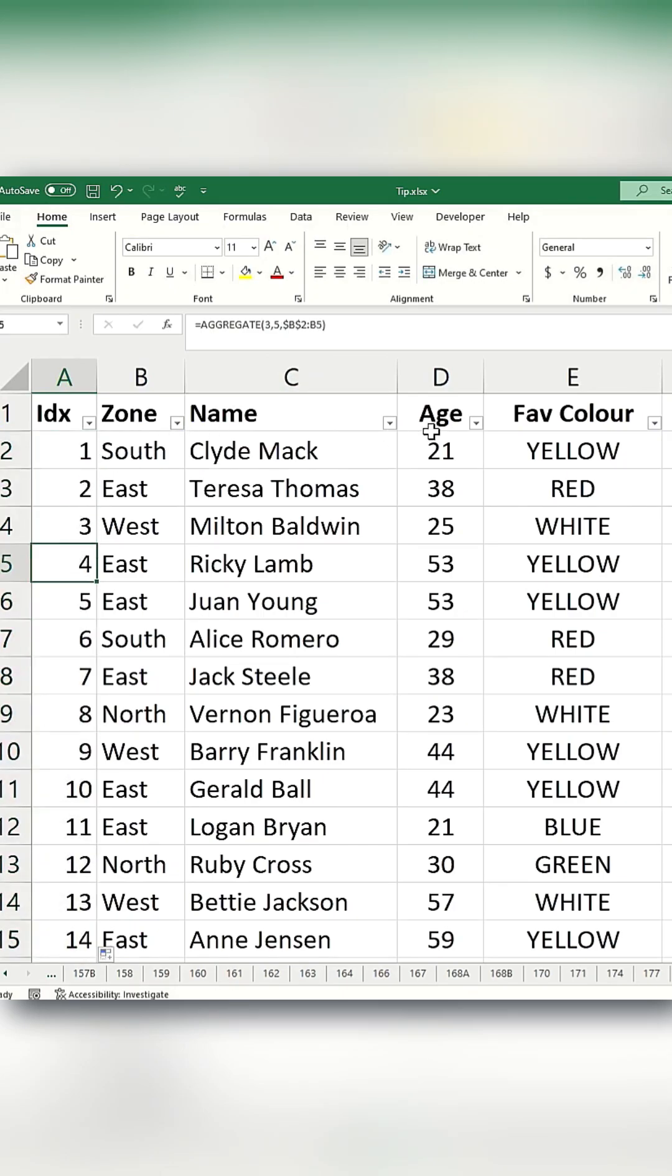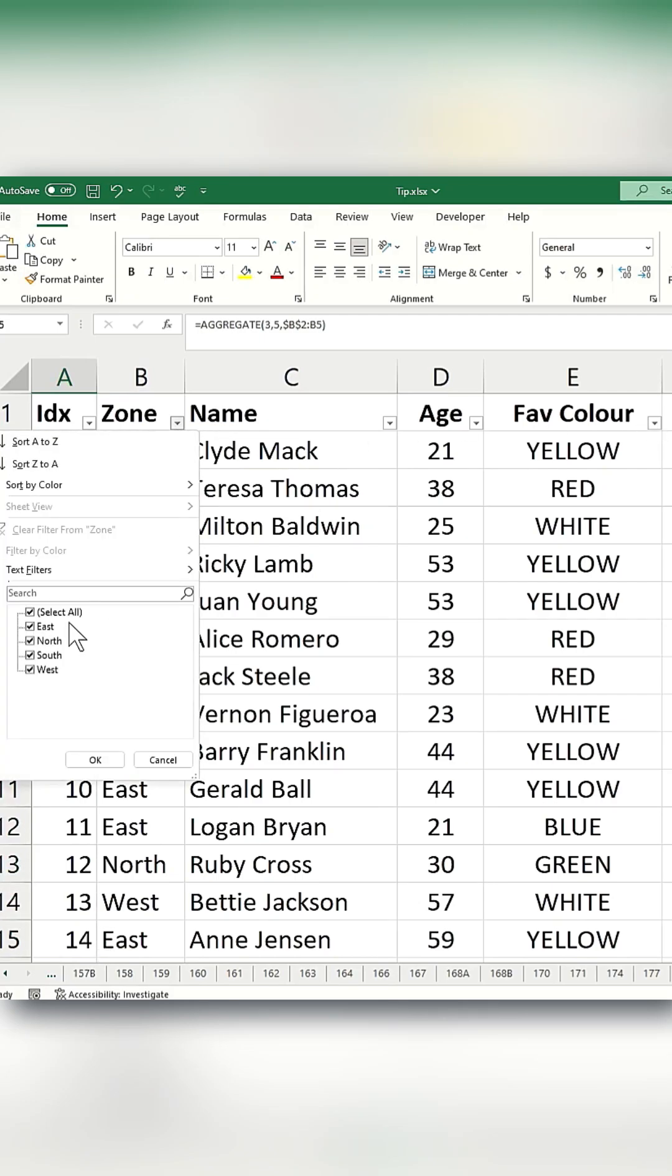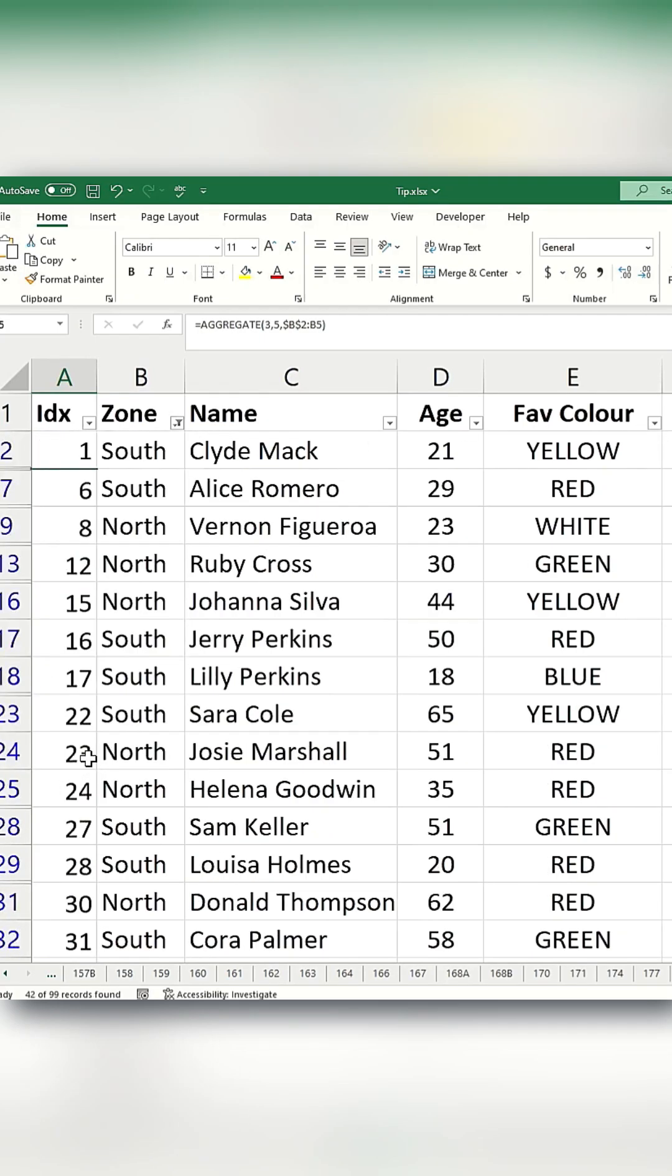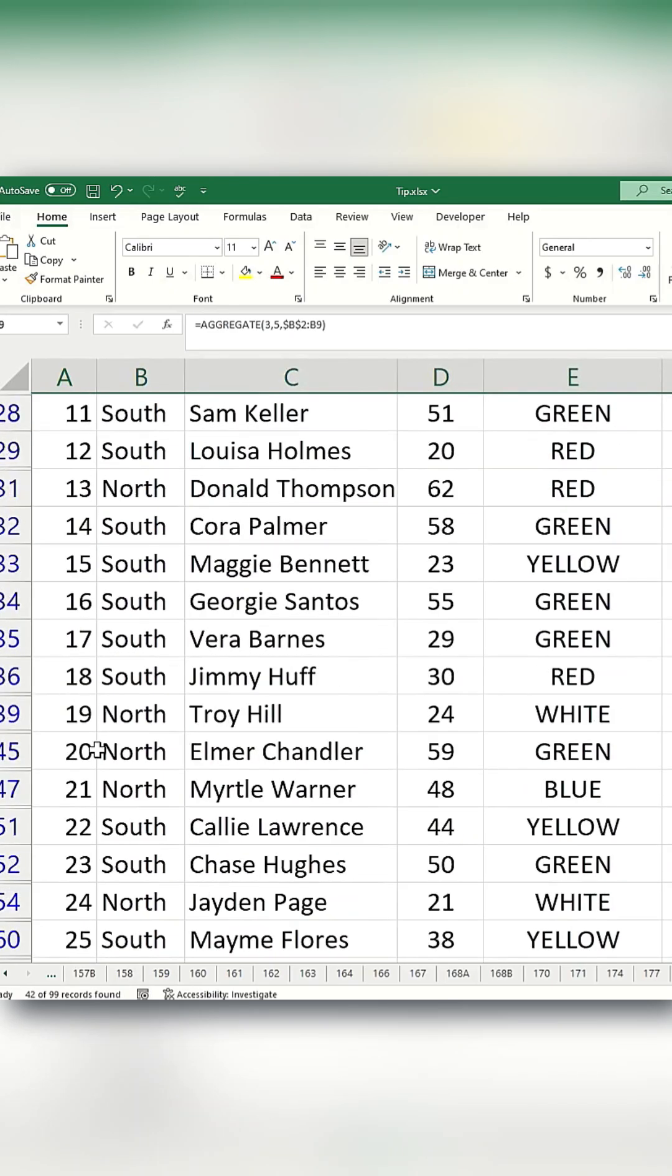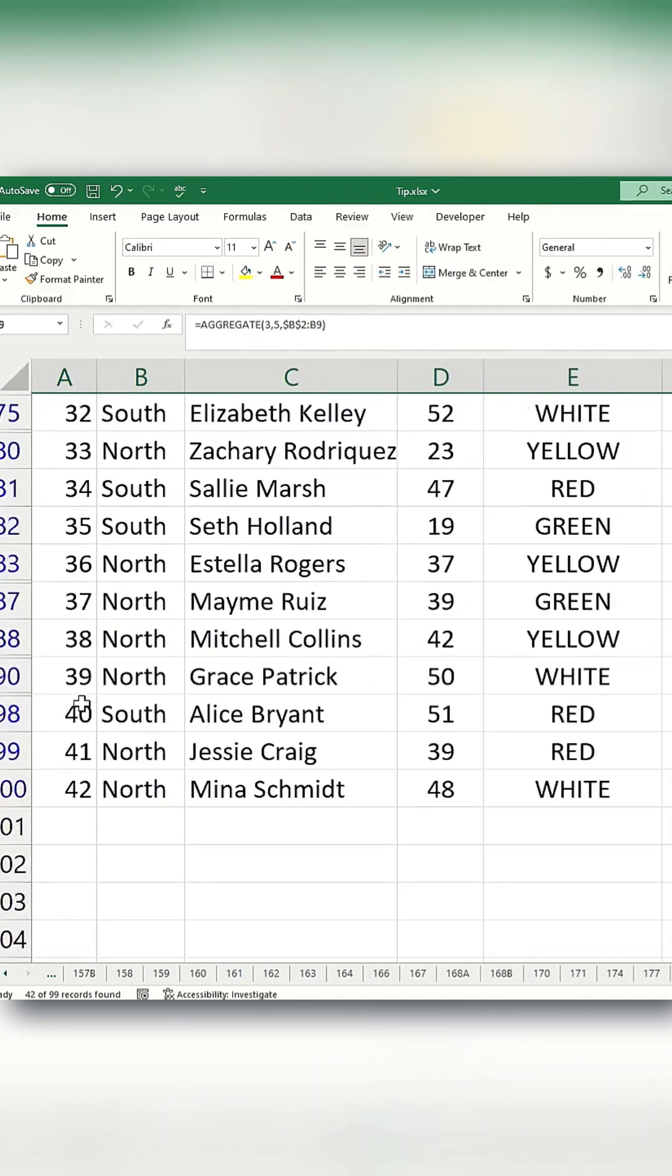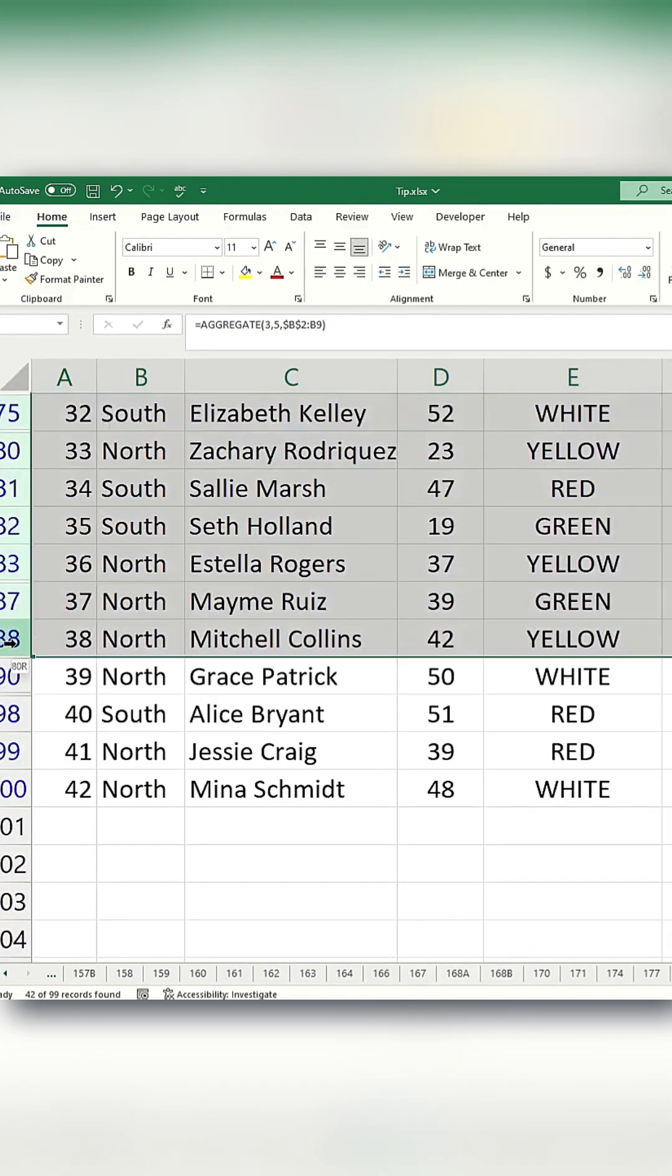If you apply a filter, such as selecting zones North and South, or hide multiple rows using Ctrl+9, the serial numbers will remain in sequential order.